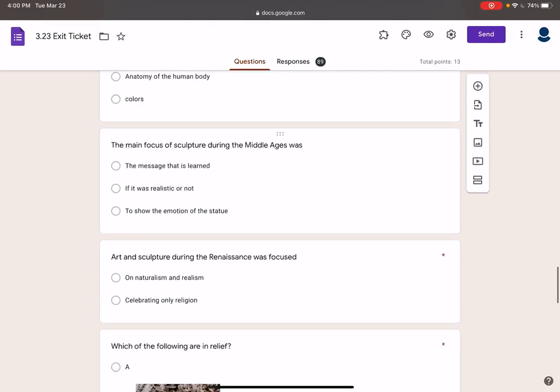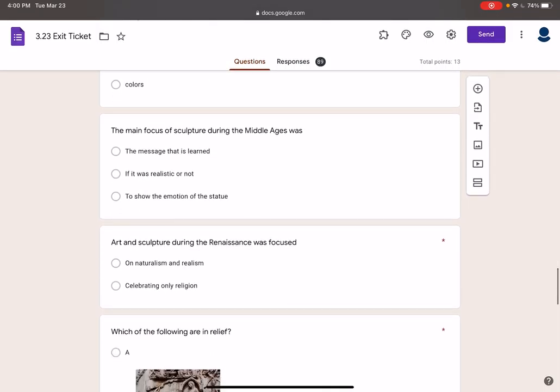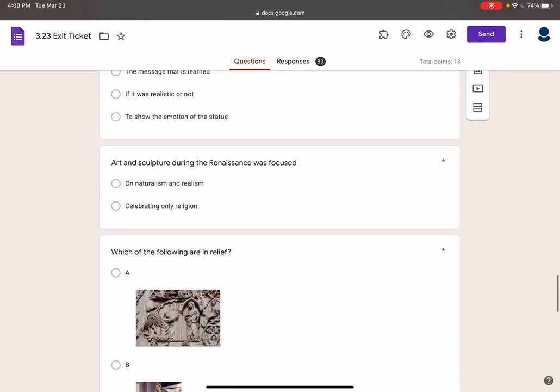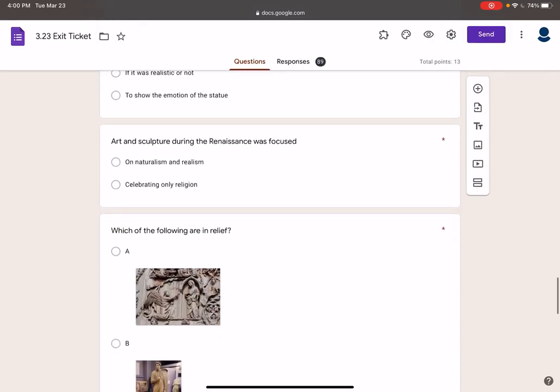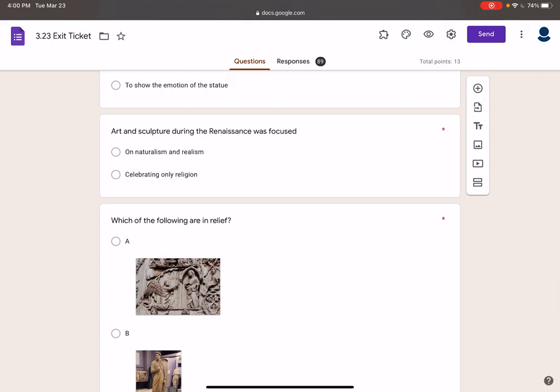The main focus of sculpture during the Middle Ages was the religious message. Religion is the main thing in the Middle Ages. Arts and sculpture during the Renaissance focused on naturalism and realism. That doesn't mean they forgot about religion — religion is still really important in the Renaissance. Some of the most famous works are religious: the Last Supper, Michelangelo's David, the Sistine Chapel ceiling, the Pieta, the Moses. The Mona Lisa is not religious, but that's the exception.